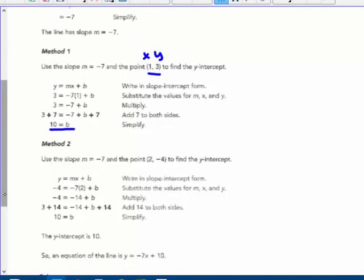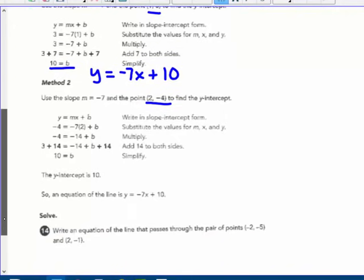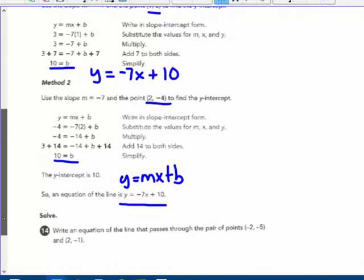With slope -7 and b = 10, the equation is y = -7x + 10. If you had chosen the other point — y = -4, x = 2 — you would still get the same b, and the same equation: y = -7x + 10.